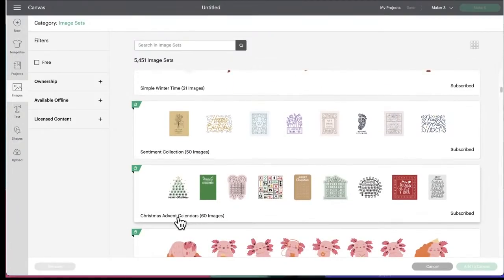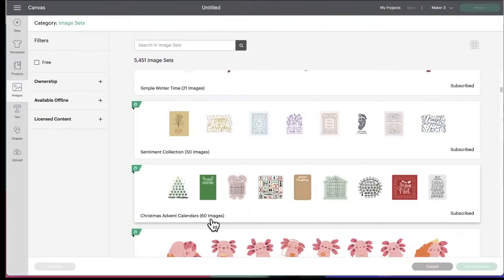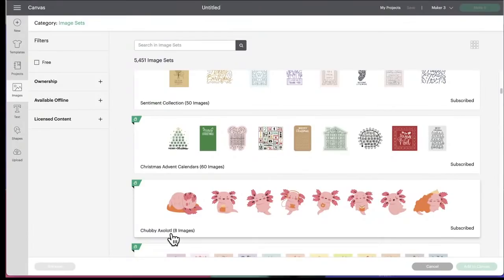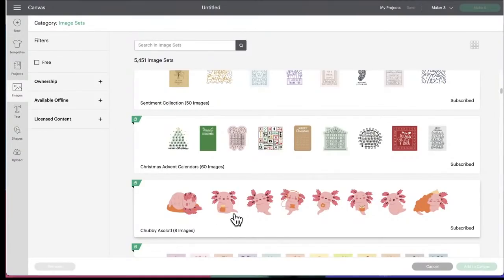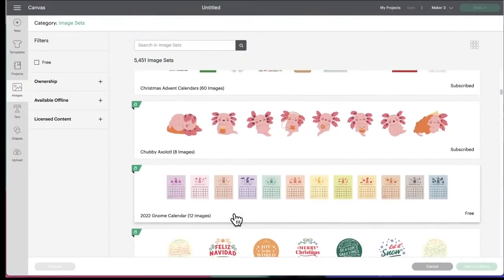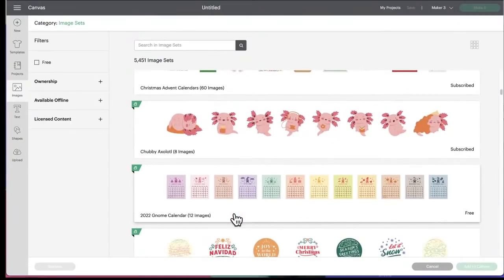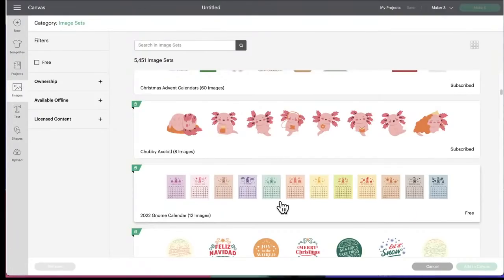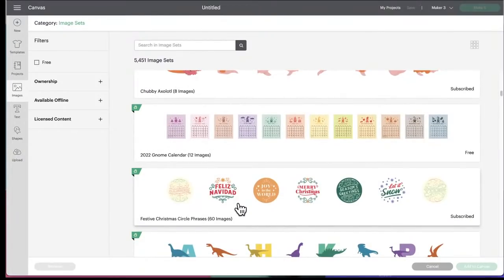Oh my gosh, Christmas Advent calendars. Oh my gosh, there's 60 of them. Oh, we have to go in and look at these. Oh, look at the... What is that? I thought it was a pig, but it says it's a chubby axolotl. Okay, who's going to Google that one? Or who knows what that is? There's eight images. Gnome calendar. It's completely free. And the calendars are free all year long. But this one is a gnome one. They don't usually give us two calendars. Thank you, Cricut.